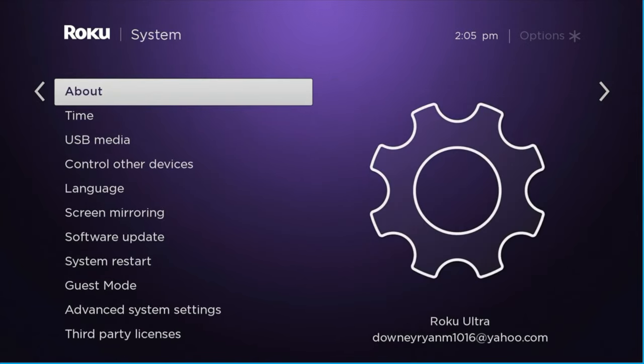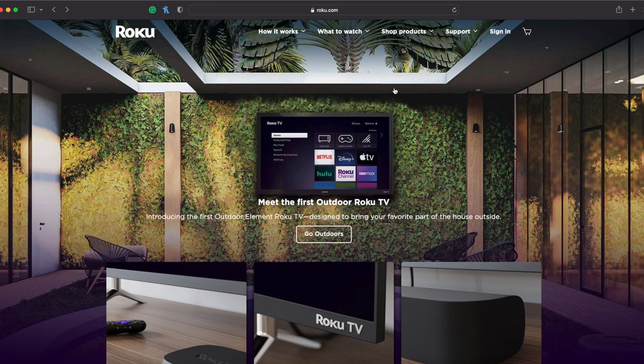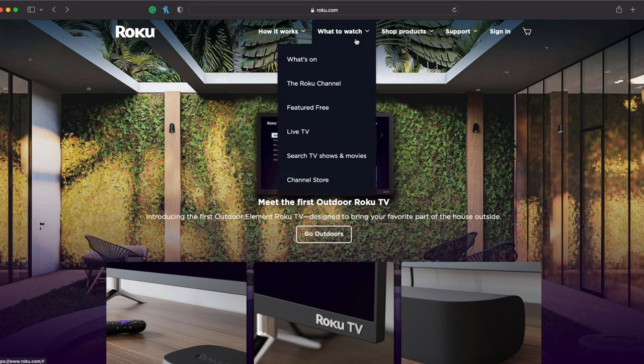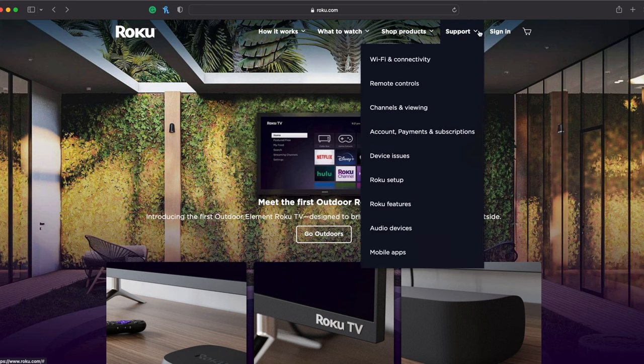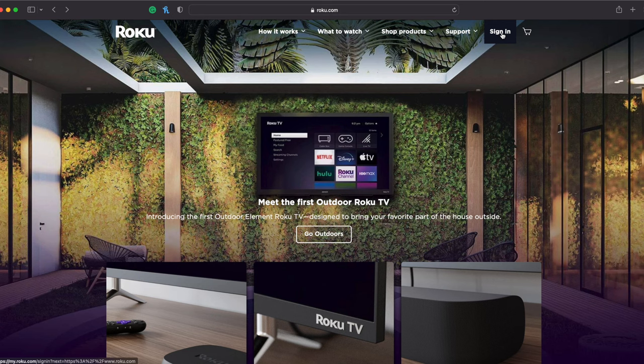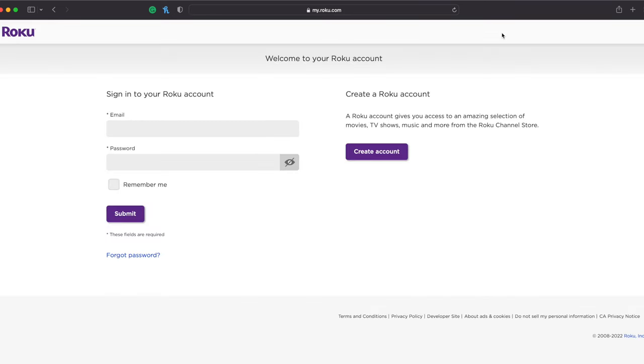Next, you go over to About, and you look under that gear there. You see Roku Ultra, and that's one of my email addresses. You're going to be using your email address. From there, we're going to go to Roku.com and click on Sign In.